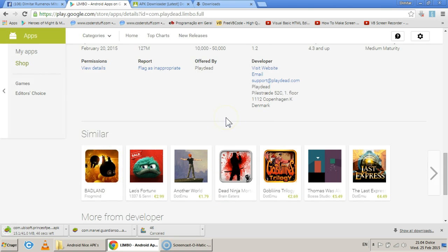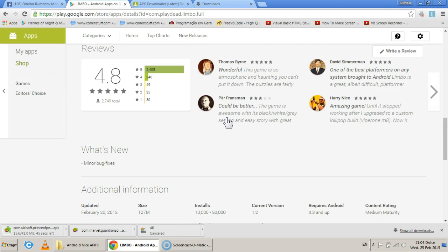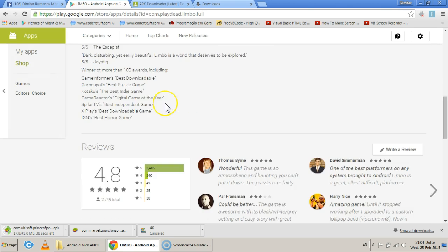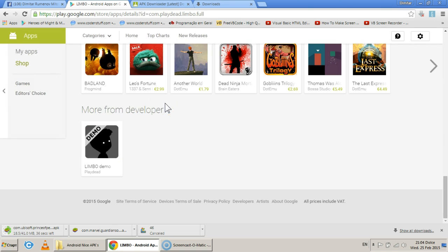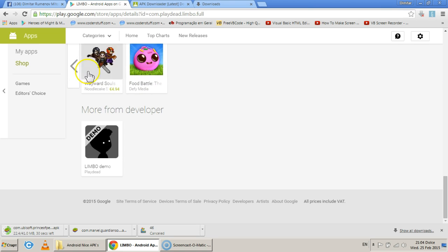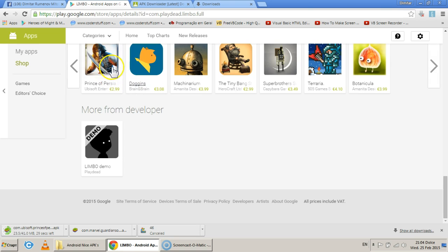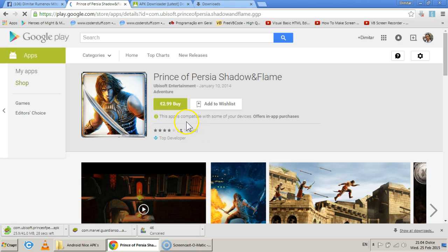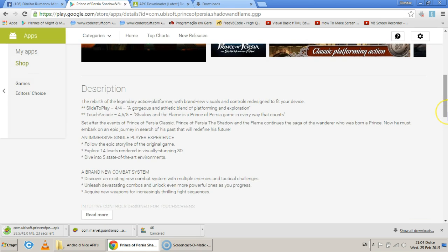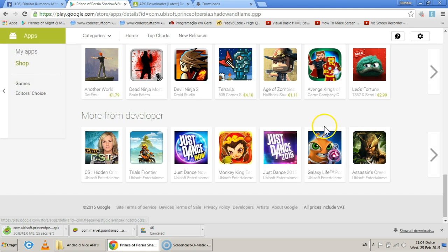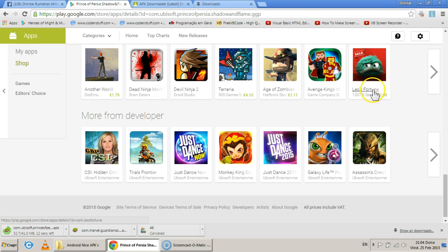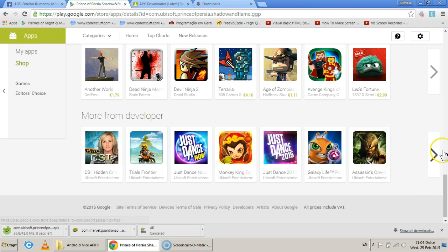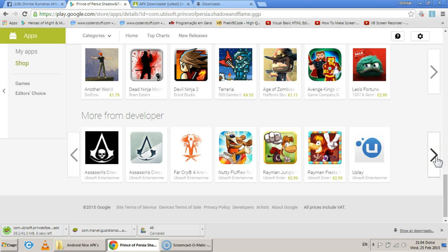Well, basically, it's all about testing and seeing what you can find and whether it can work or not. Let's open Prince of Persia. Let's see if something else can work. We already saw that free games can be downloaded through this method.